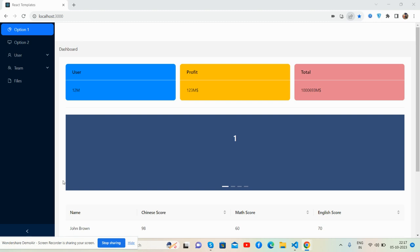First, here is a beautiful admin dashboard template. For demo purposes I have made it in Ant Design. Let me show you.